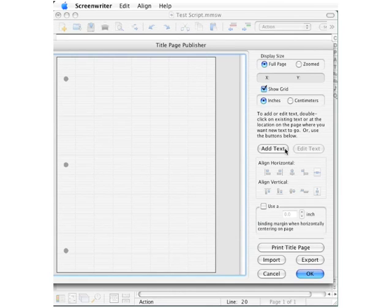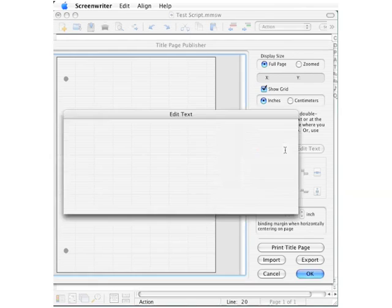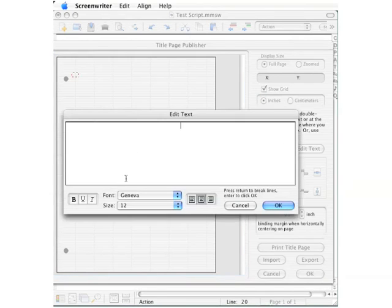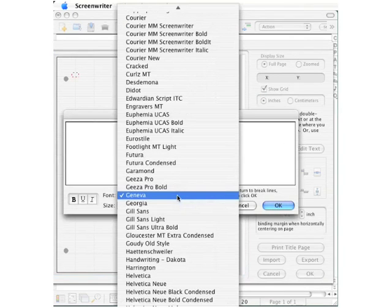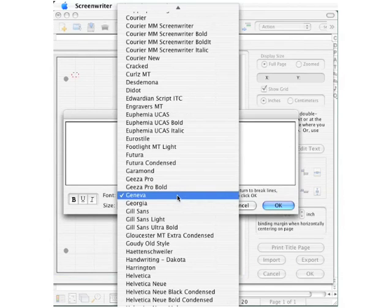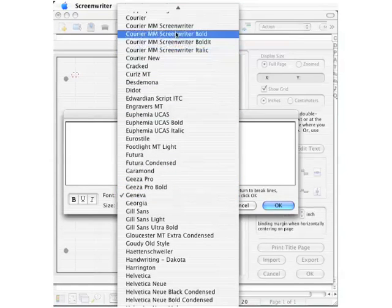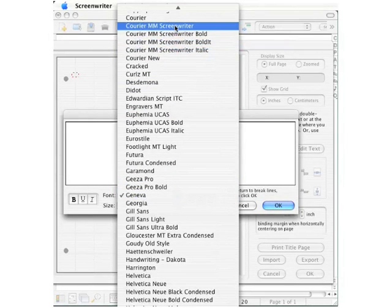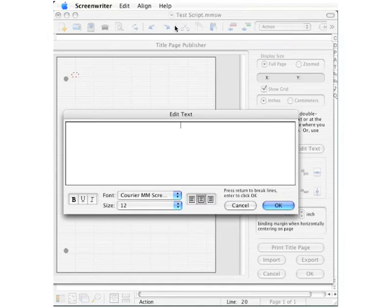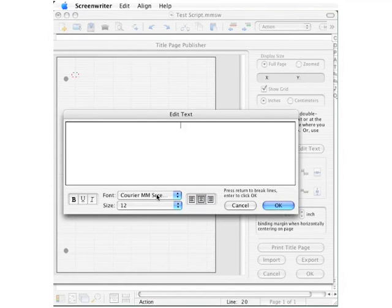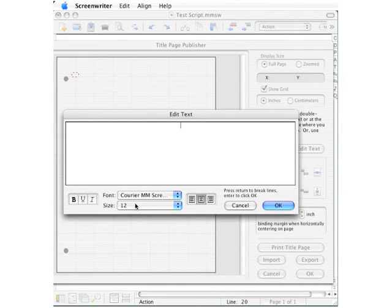Click that and you can see here that you can get creative with any type of font you want to use, but don't. The industry convention is to be conservative. This means the Courier font, and you can see up here that the makers of the software have optimized a Courier font specifically for use with Screenwriter, so we'll select that. Size of 12 point, which is the same size that we've used for the rest of the script.